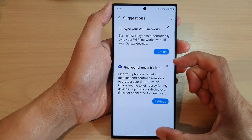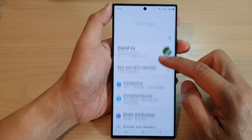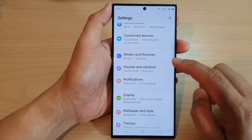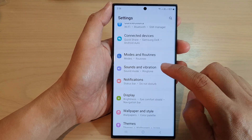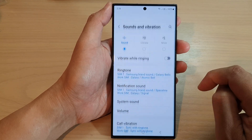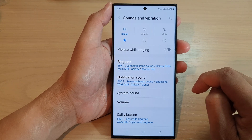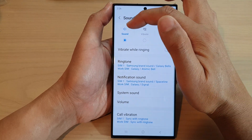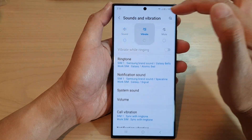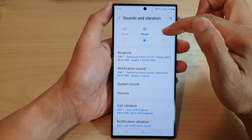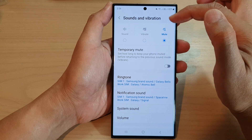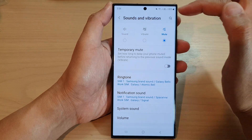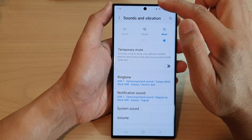Next, go down in here and tap on Sounds and Vibration. At the top here you can choose either loud sound, vibrate, or mute — select one of the options up here.